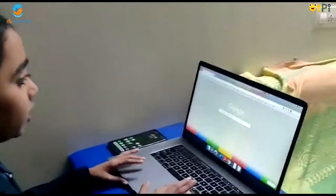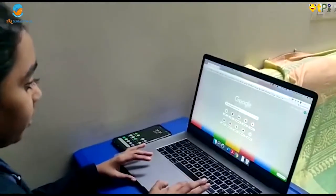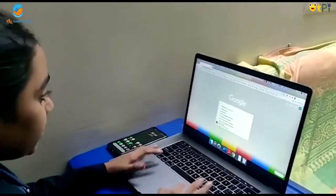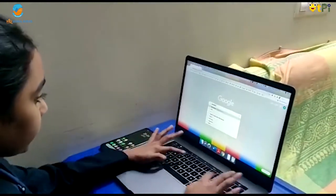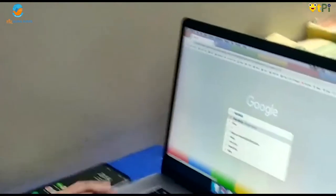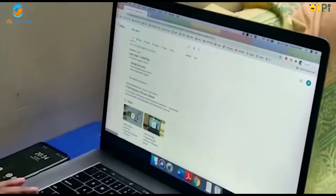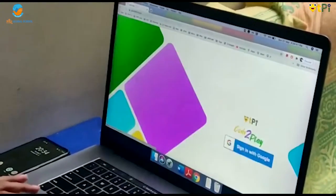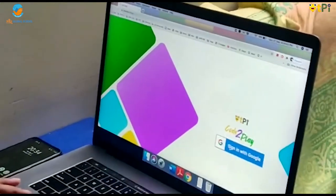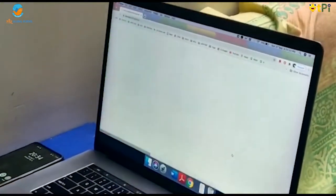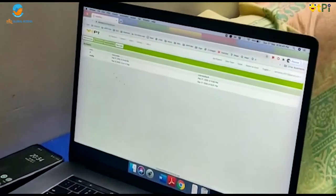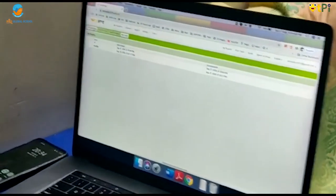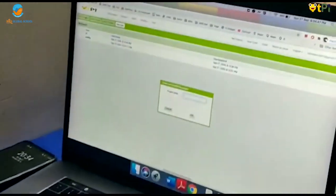First, we should log in to stemdesi.in. Next, let's start a new project.